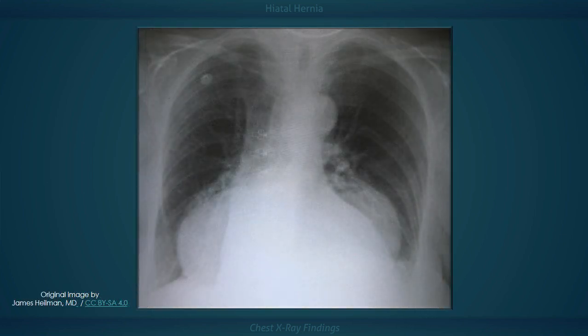They can even give the appearance of cardiomegaly. In this radiograph, however, the cardiac silhouette is distinctly visible.